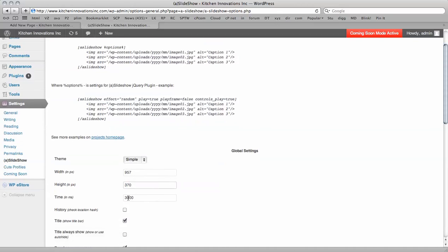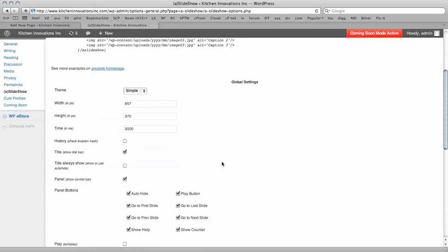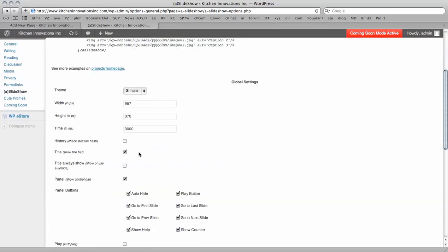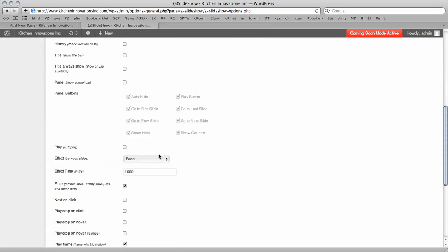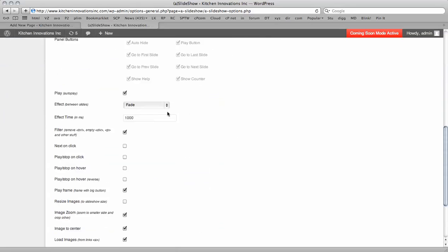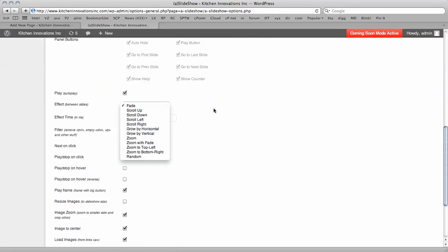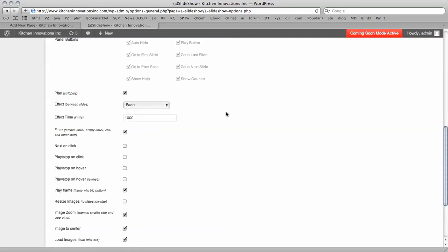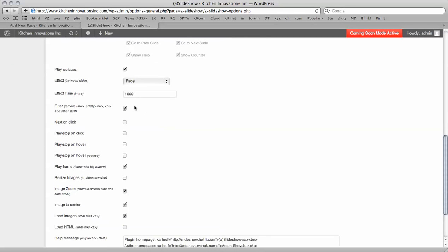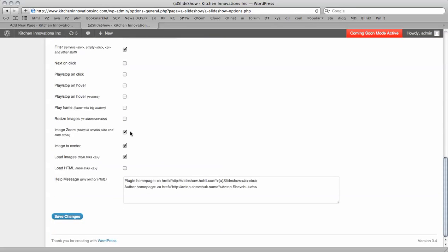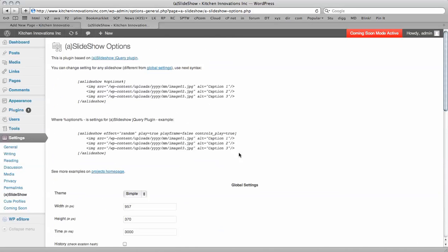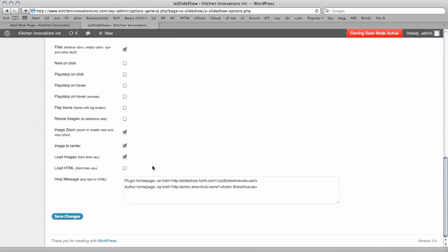And our time is going to be 3000 milliseconds. We're going to have the simple theme. We're not going to show the title bar, and we're not going to show the control bar. We're going to have it auto play, and it's going to fade in between slides. There's a number of other settings here. We're going to remove the big play button. And there we go, we're going to save these settings.